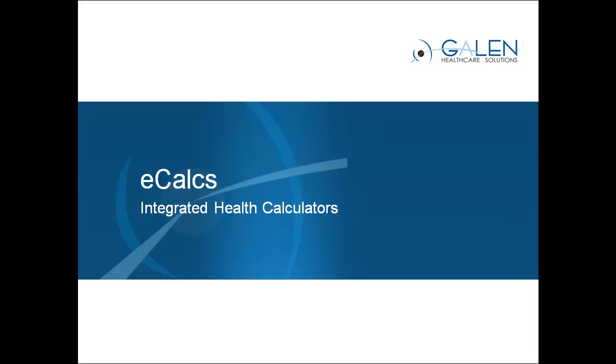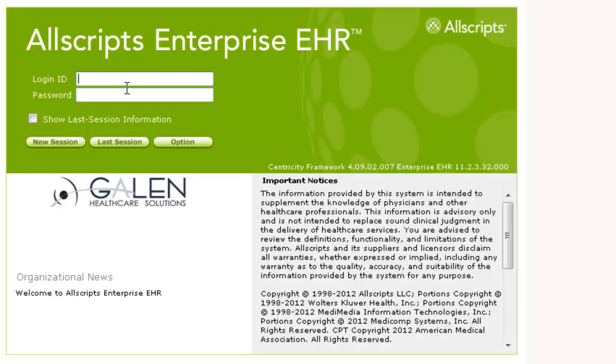Welcome to an overview of eCalcs. Today we will see eCalcs in the context of a typical patient visit. Let's start off by logging into the EHR.